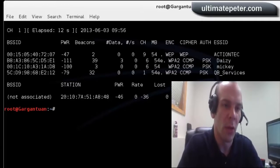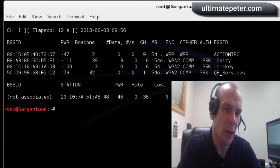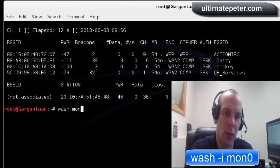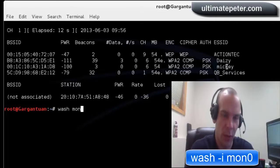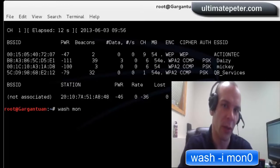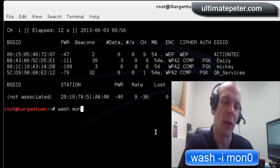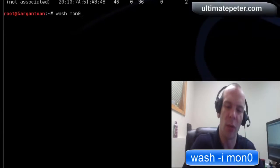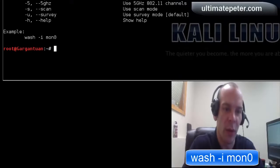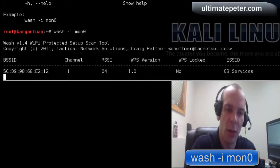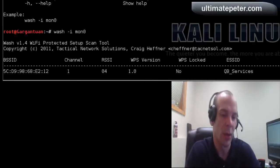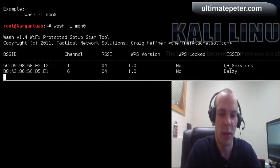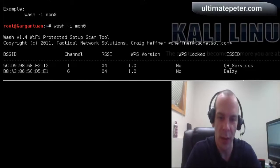So I just found out about a new tool that comes with Reaver, and that is called Wash. And that is pretty useful, actually, because we've got, say we got these four different networks here, but we don't know if they all use WPS, so we don't know if they're vulnerable to Reaver, but if we use Wash, we can see which ones are. Let's wash dash I, MON 0, and apparently the only one in the neighborhood that is vulnerable is me. Oh, I guess Daisy is as well. Okay.